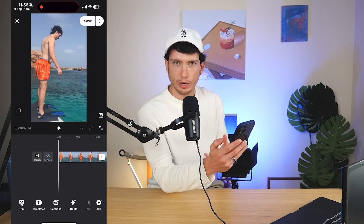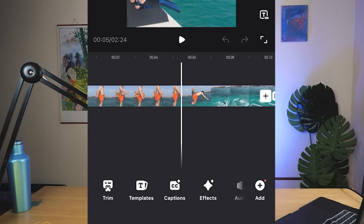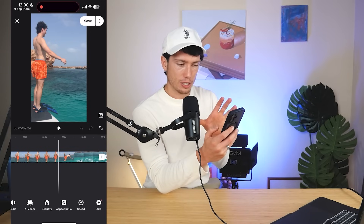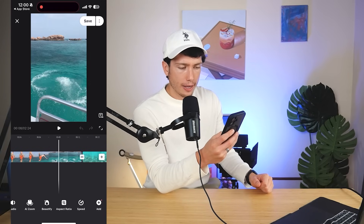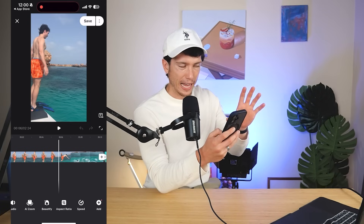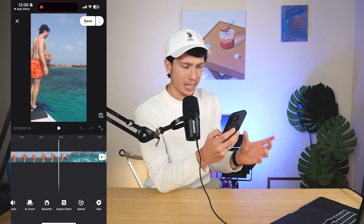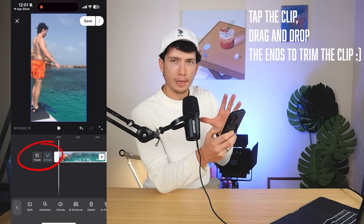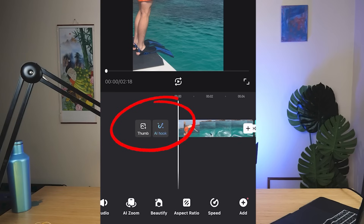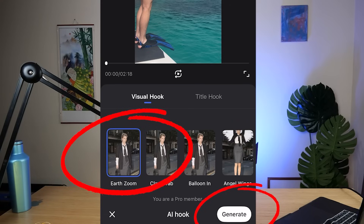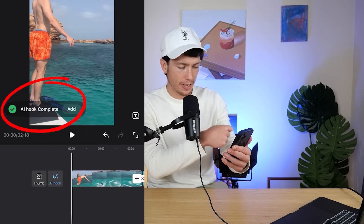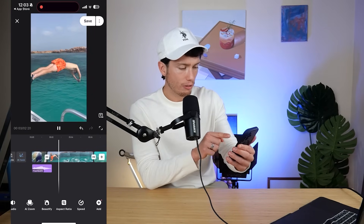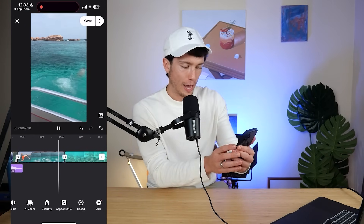At the bottom you're going to see all of the features we can utilize to make our content stand out: trim, templates, captions, effects, audio, AI zoom, beauty — everything you could possibly need is on this page. My idea is that I want a cool visual hook where it kind of zooms in and then just as it lands, I'm diving straight into the water. I'm going to trim it so we're about there, then add my AI hook. I'm going to tap AI hook, select a zoom, and the AI hook has been completed. I can see it on the left-hand side. I want to add it at the start of my video, so I select add — it brings in a sound effect and the actual cool transition.